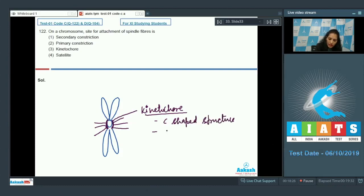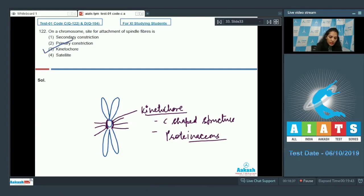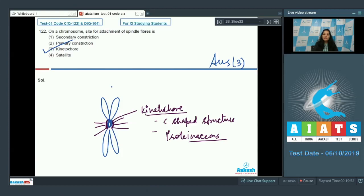The kinetochore is a proteinaceous disc, so the correct option is option three. Regarding the primary constriction — this is the primary constriction, and the secondary constriction is seen only in specific chromosomes. Beyond the secondary constriction, the part of the chromosome is called the satellite.